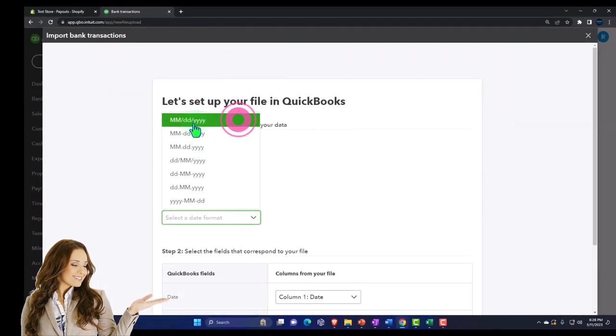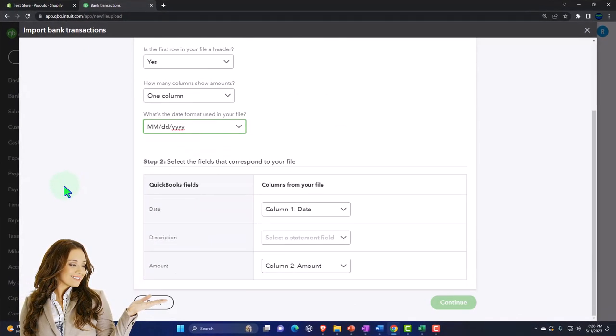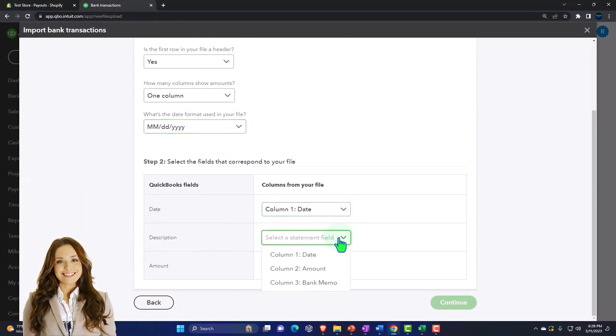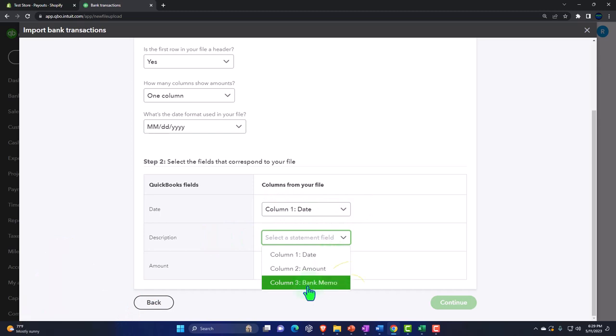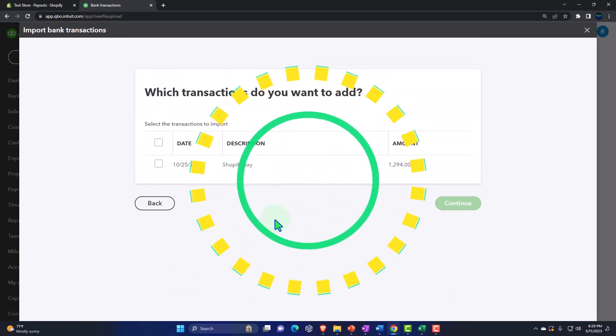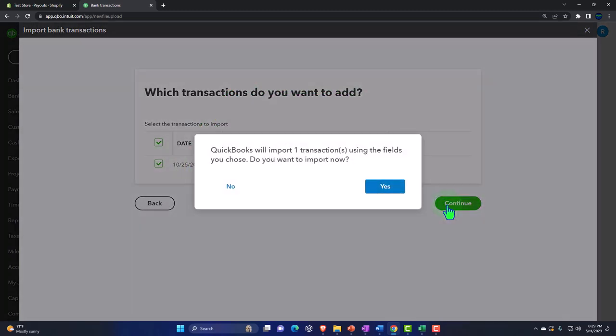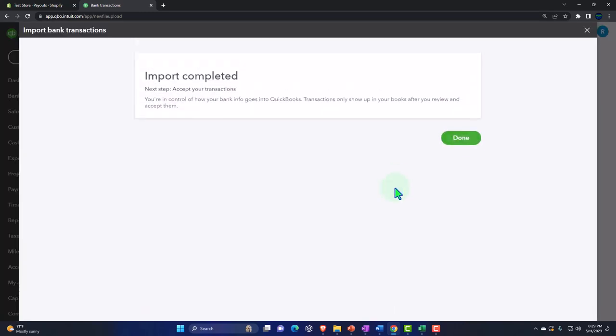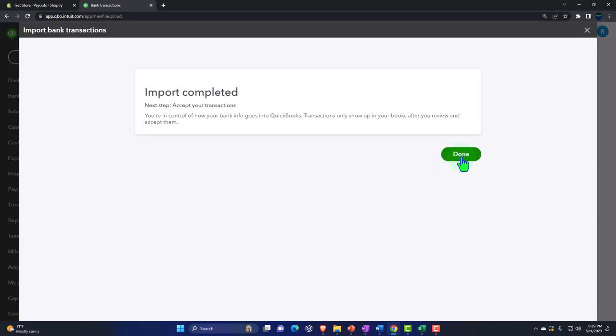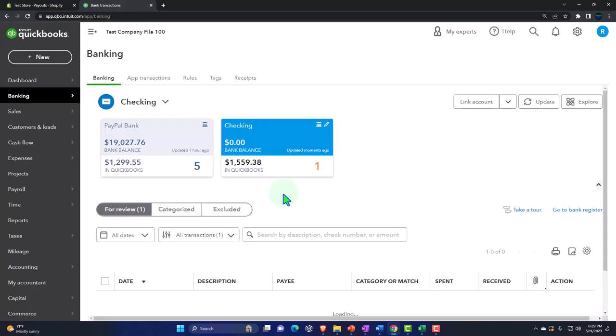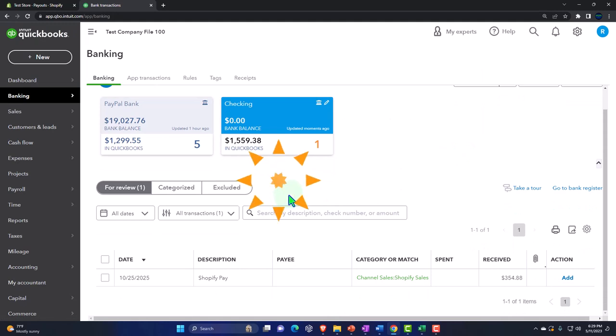This is going to be for the PayPal bank and continue. And we're going to say drop-down date, month month, day day, year year, date date, description is going to go to the bank memo, and then amount, boom, continue. Pick it off, that's the one you want. Check it off, pick it off, check it off.